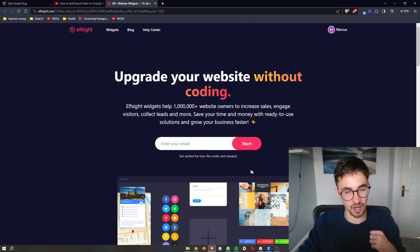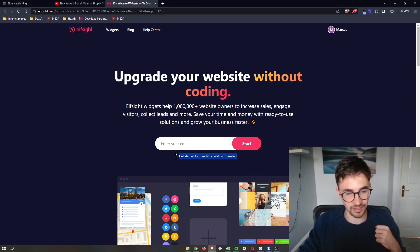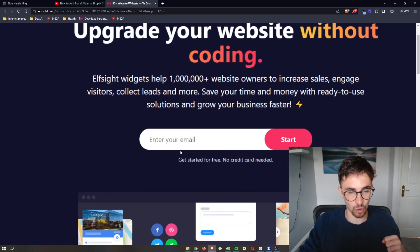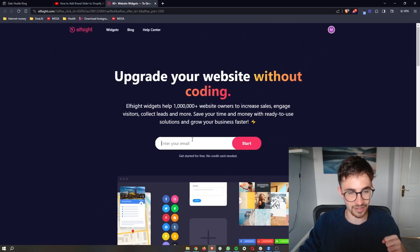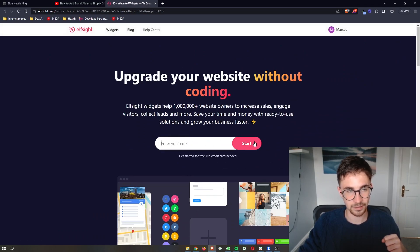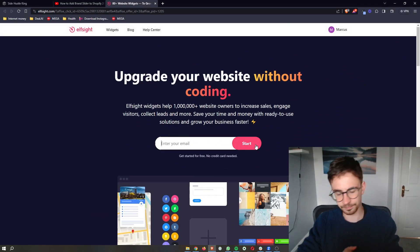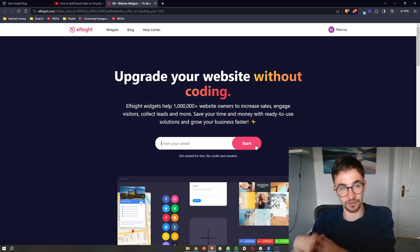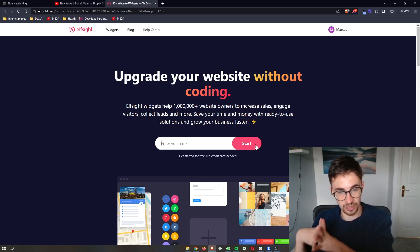The awesome thing about Elfsight is the fact that you can get started for free. All you need to do is enter your email in this box right here, click on start, and then you will be able to go through and sign up for your free account.